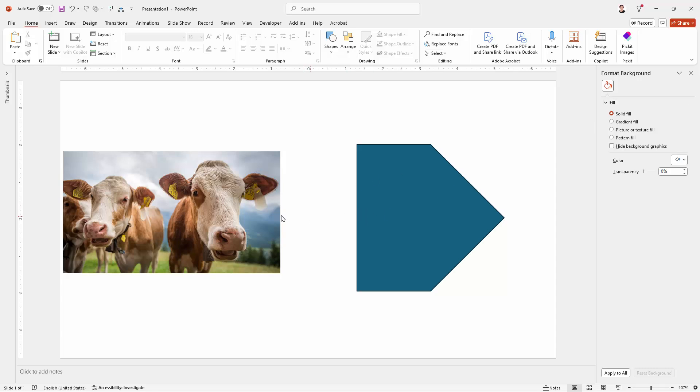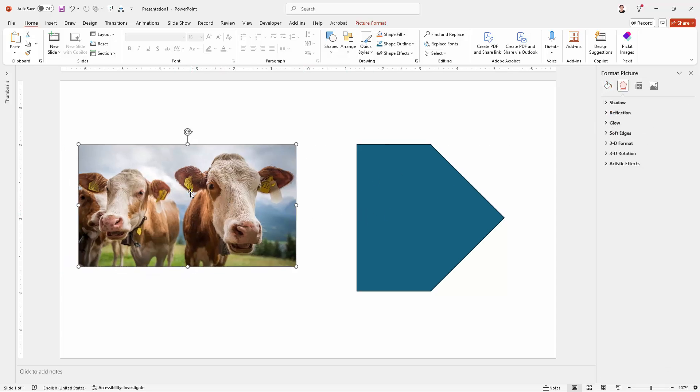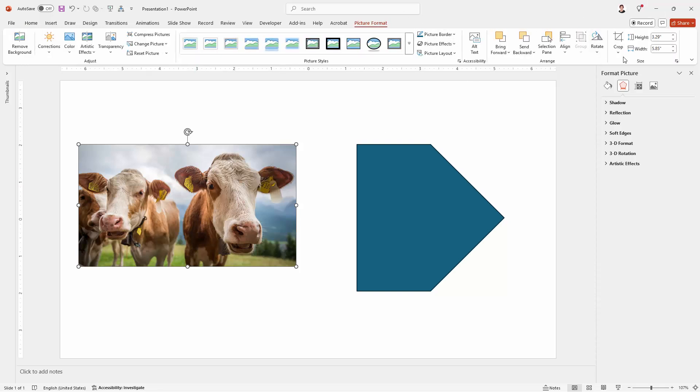Now there is a method that you could use to crop this image to a shape. The problem with that method is that you can't rotate the shape without the image rotating as well. So this is what you're not going to do. Select on the image, go to Picture Format and go to Crop, Crop to Shape.